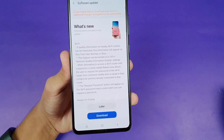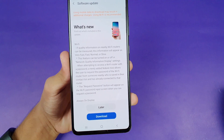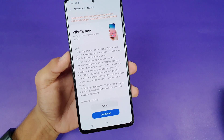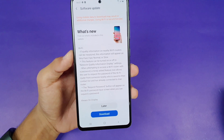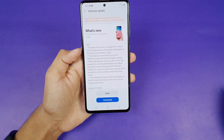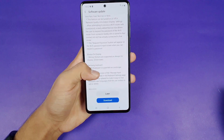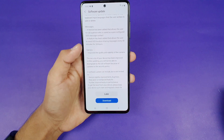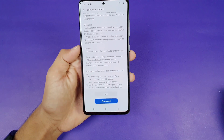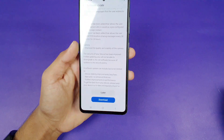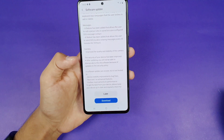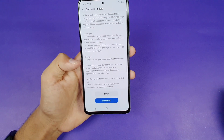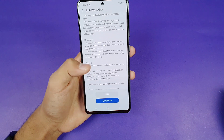This phone gives you all the features that I showed in my A71 1UI 2.5 update video. We have new features in the Wi-Fi settings, the AMOLED display, the Samsung keyboard, and in the camera department. They also improved the quality and stability of the camera.